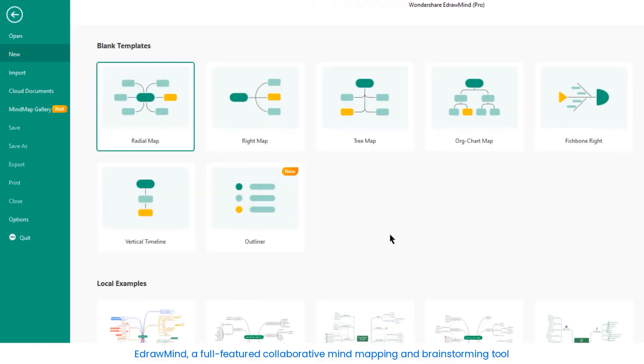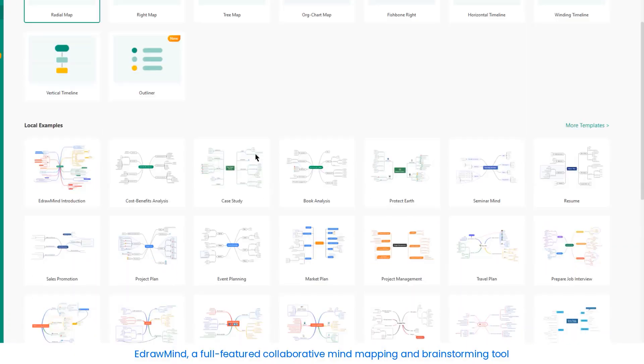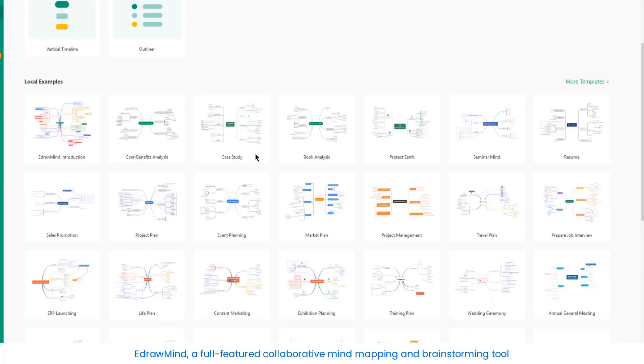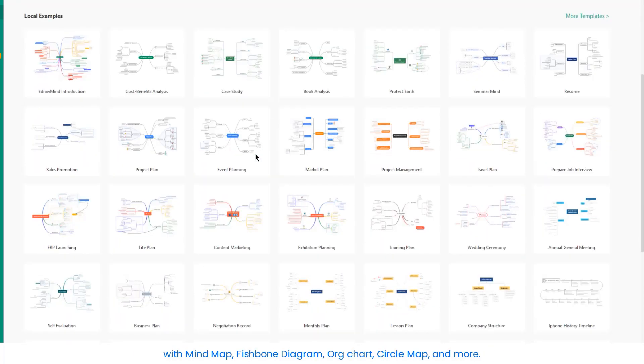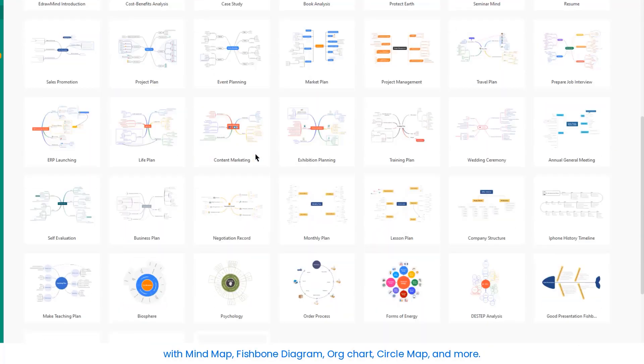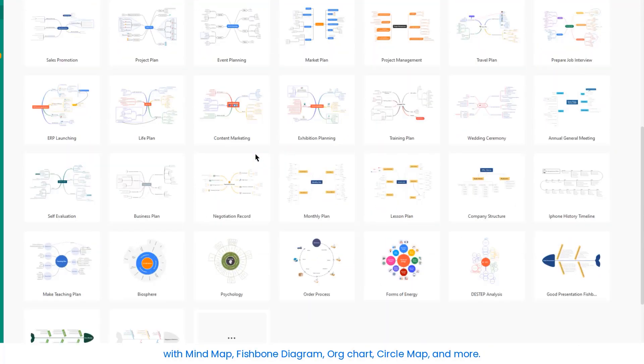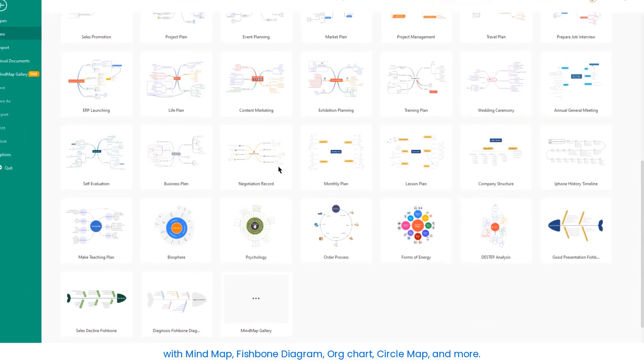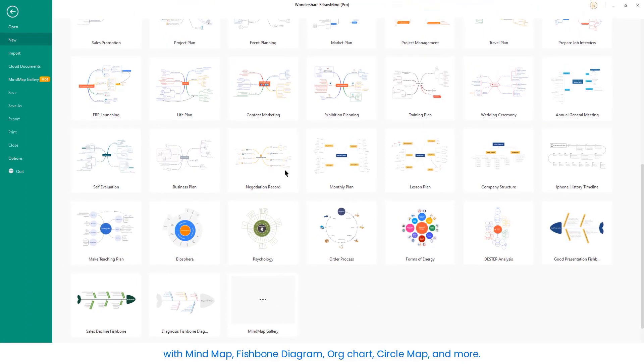eDrawMind, a full-featured collaborative mind mapping and brainstorming tool with mind map, fishbone diagram, org chart, circle map, and more.